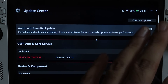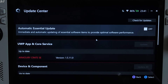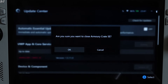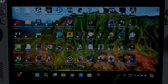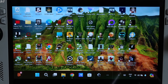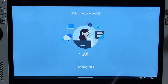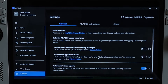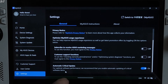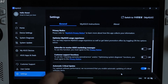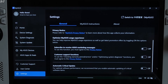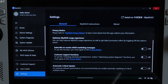Now we need to do the same thing for the MyASUS application. You can open it from the taskbar. Click on Settings, scroll down to the end, and from here disable the Automatic Critical Update setting. Turn it off. That's it.